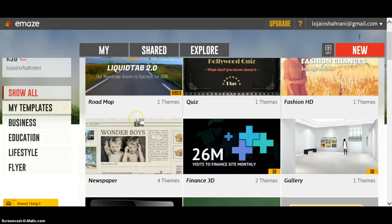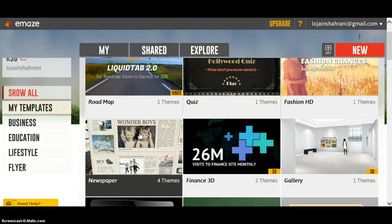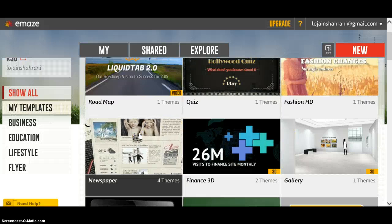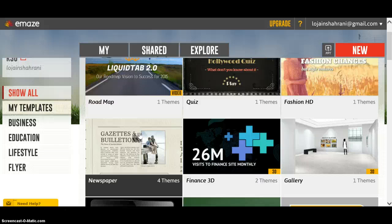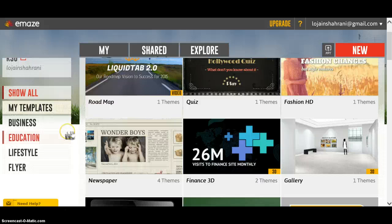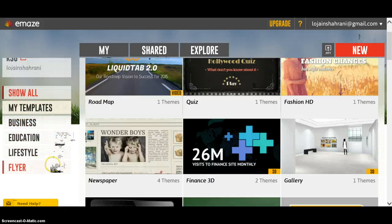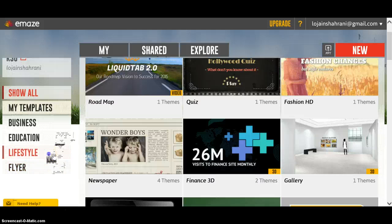Once you click on it, a page full of different templates will appear. These templates are divided depending on their topic: business, education, lifestyle, flyer. I'm going to choose lifestyle.